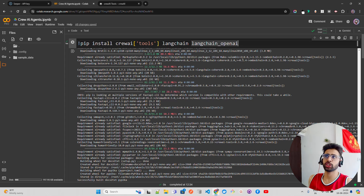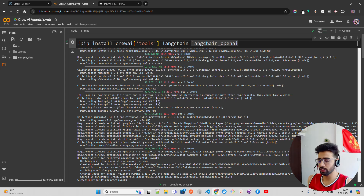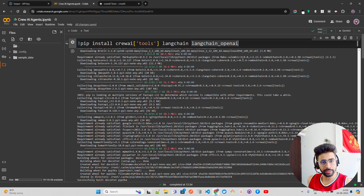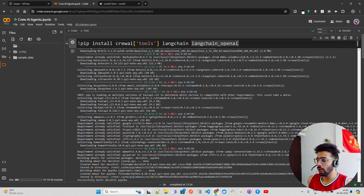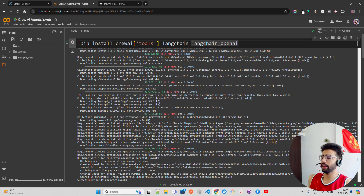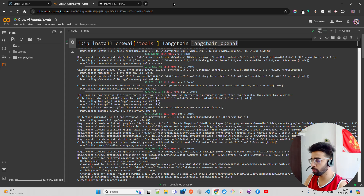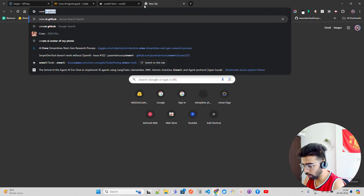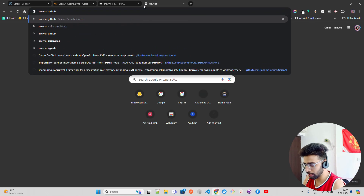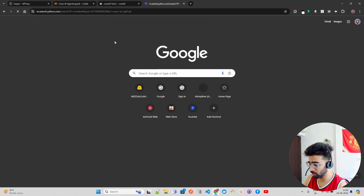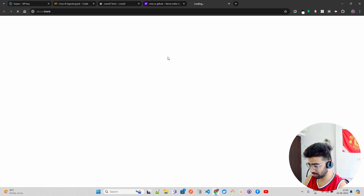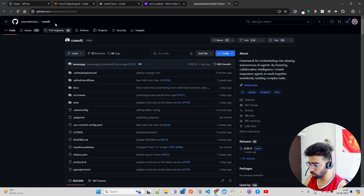CrewAI helps with creation and management of AI agents — it has simplicity, modularity, and everything you need. Now let me talk about CrewAI. You can go to their GitHub repository by searching 'CrewAI GitHub'.